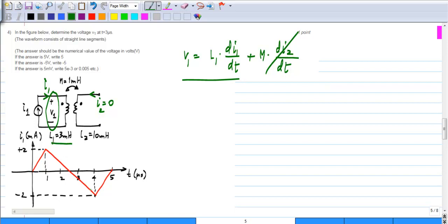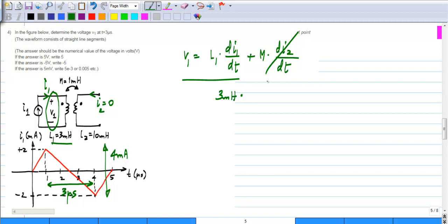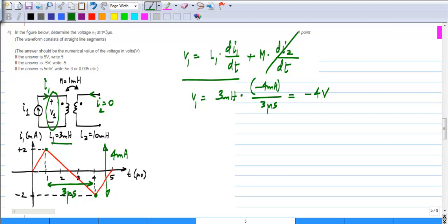L1 is given, so you just need to find the slope. Over a period of 3 microseconds (from 1 to 4 microseconds), the current changes by 4 milliamps. So L1 times dI1/dt is 3 millihenry times minus 4 milliamps (since it goes from plus 2 to minus 2) divided by 3 microseconds. This gives minus 4 volts. Applying the dot convention and the polarity for V1, V1 turns out to be minus 4 volts.